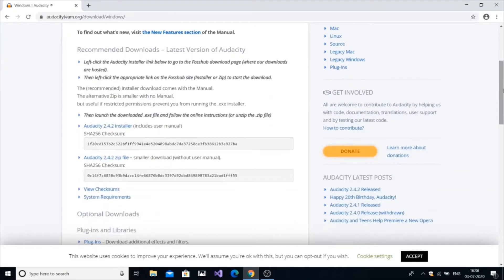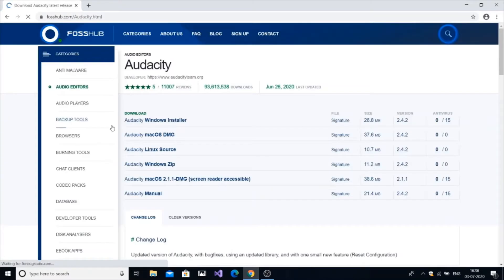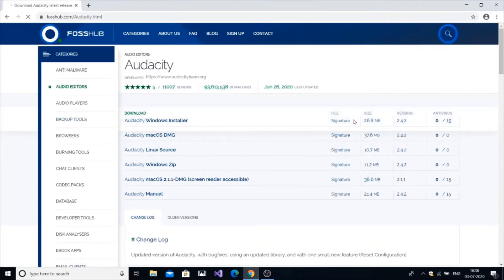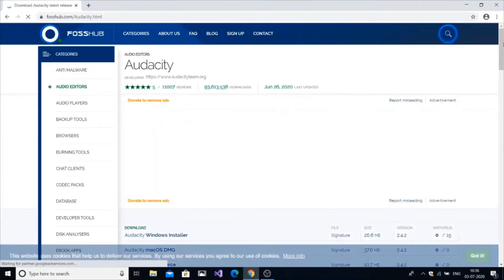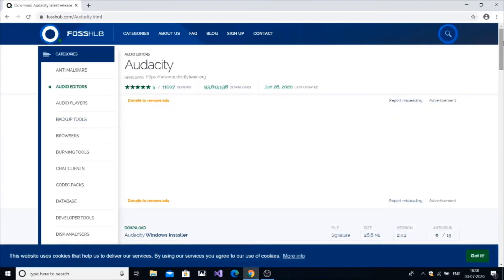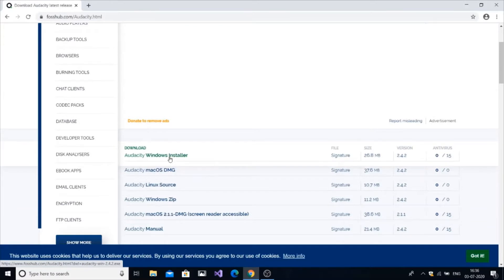Scroll down a little bit and select Audacity 2.4.2 installer. This will take you to another website. Just scroll down and you will get the first option here, download Audacity Windows installer.